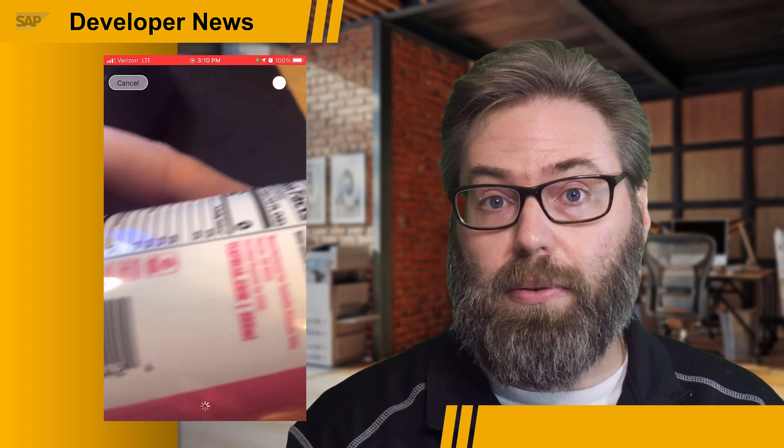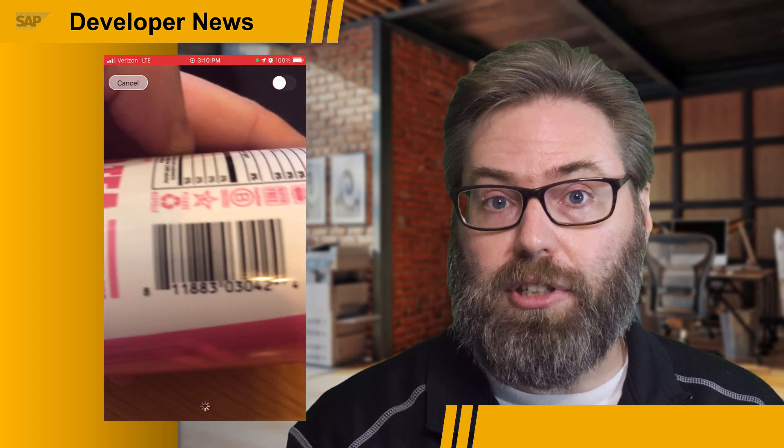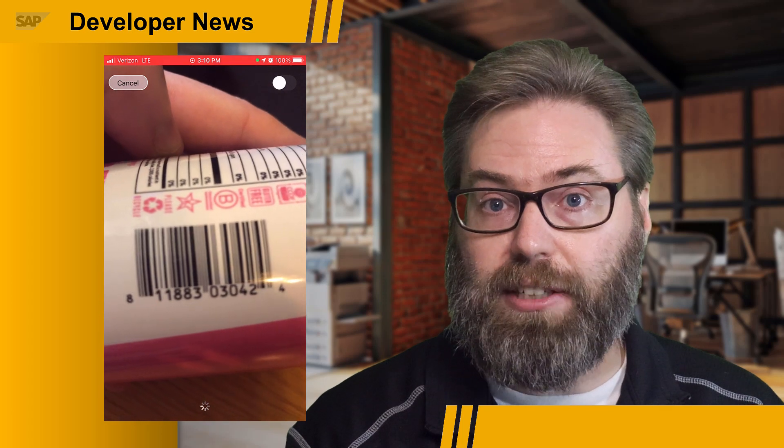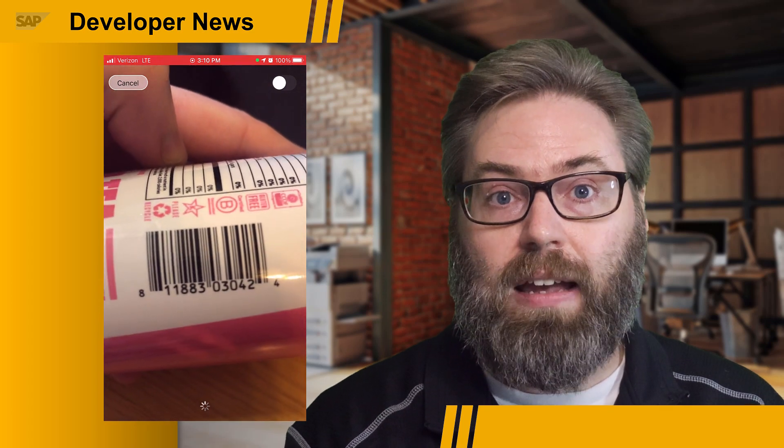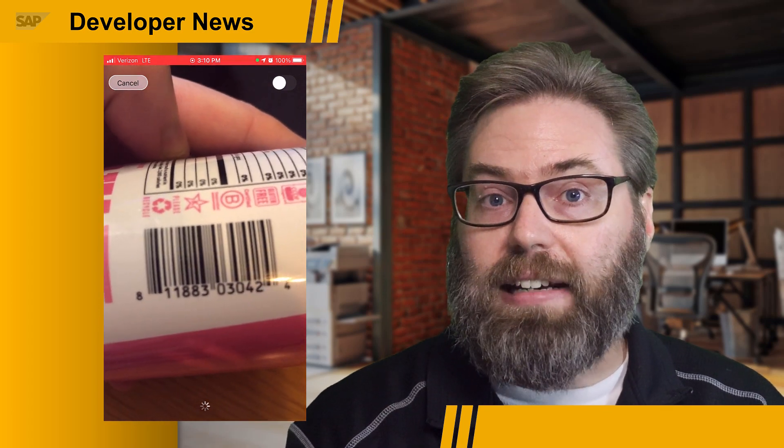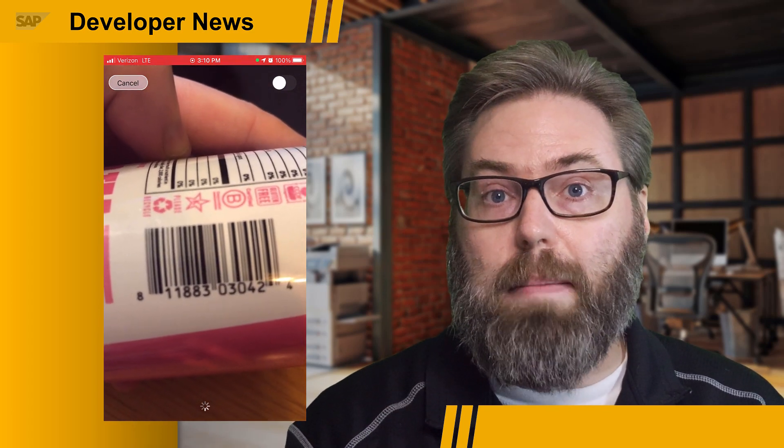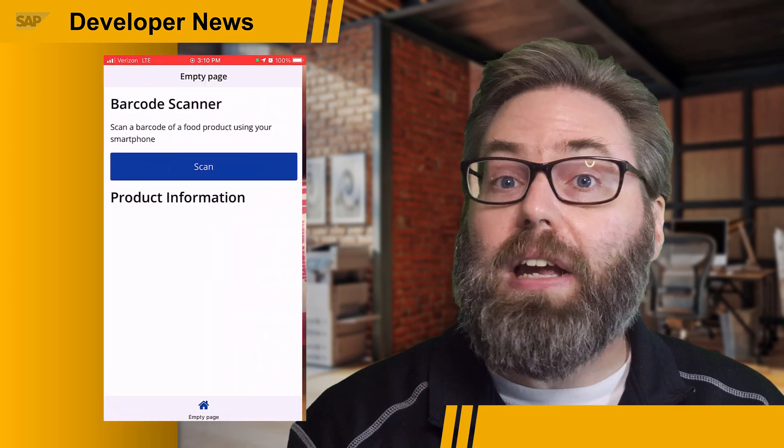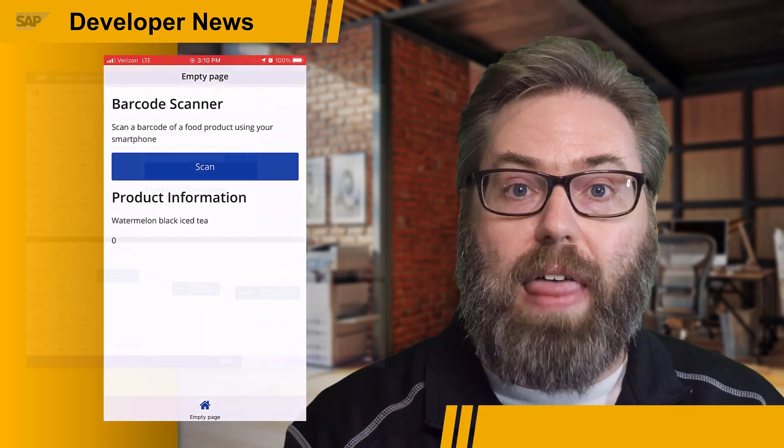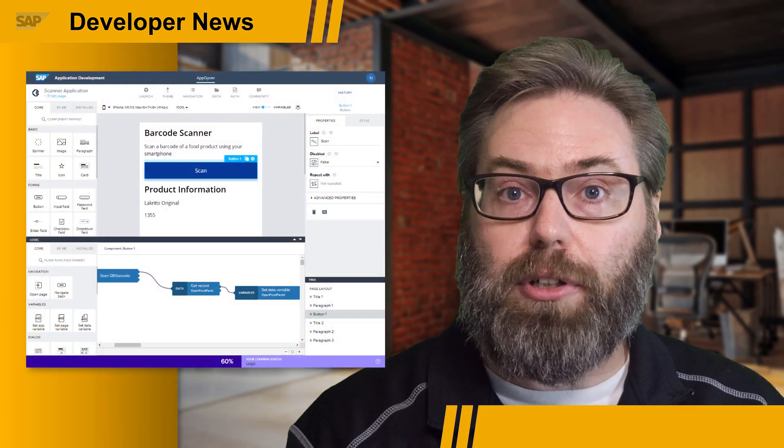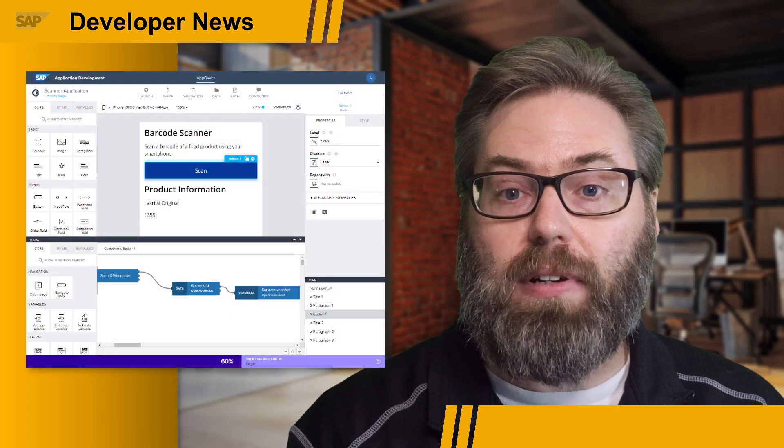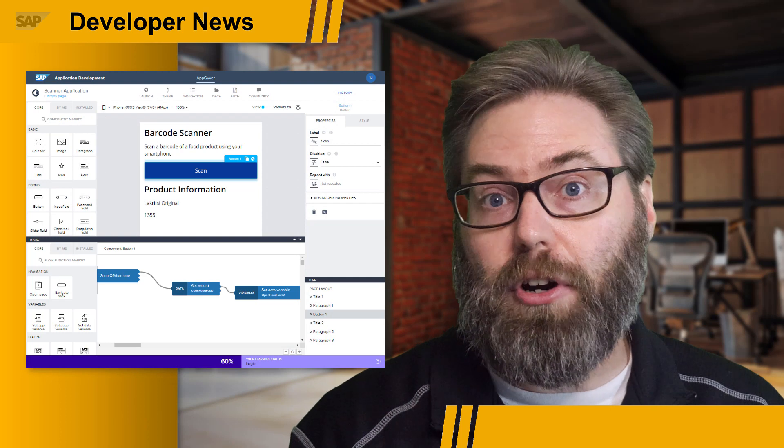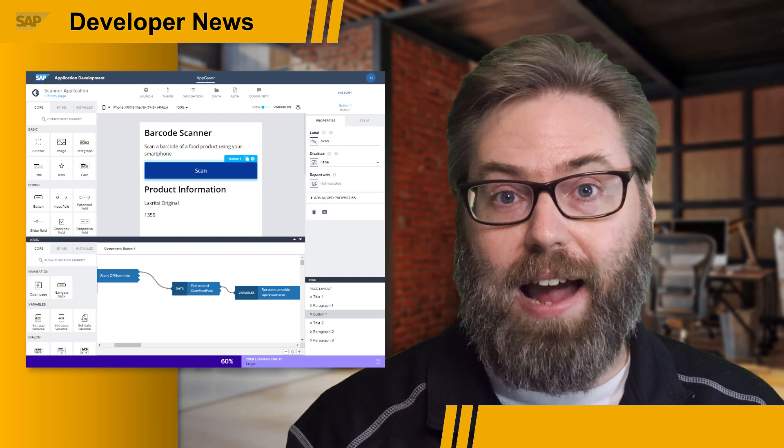We also have some new tutorials coming soon to developers.sap.com to introduce you to the new AppGyver capabilities. Personally, I just ran through that tutorial set myself this afternoon and I ended up creating a mobile barcode scanning app with them. So be on the lookout for that tutorial series coming soon and begin your journey learning AppGyver.